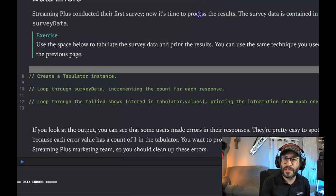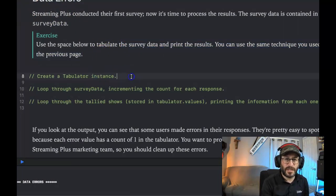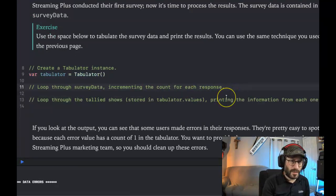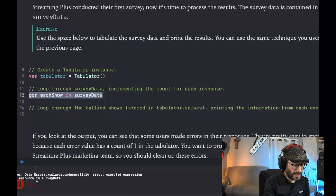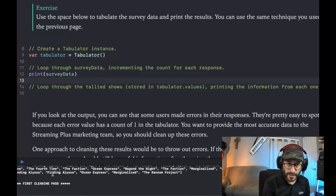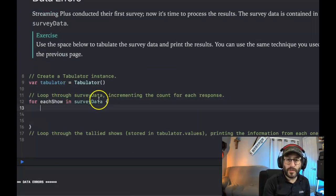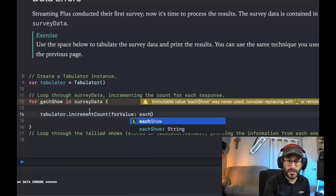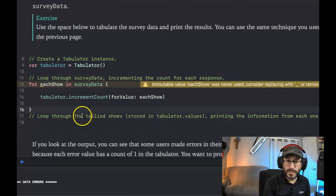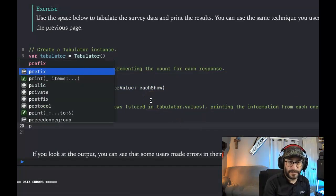Streaming Plus conducted their first survey. Now it's time to process their results. The survey came in as surveyData. Use the space below to tabulate the survey data and print the results — we're going to use pretty much the same stuff we did on the previous page. Create a tabulator instance, loop through the survey data incrementing the count. This is like exactly the same as what we just did. What is this surveyData exactly? Let me print it — it's a lot of strings.